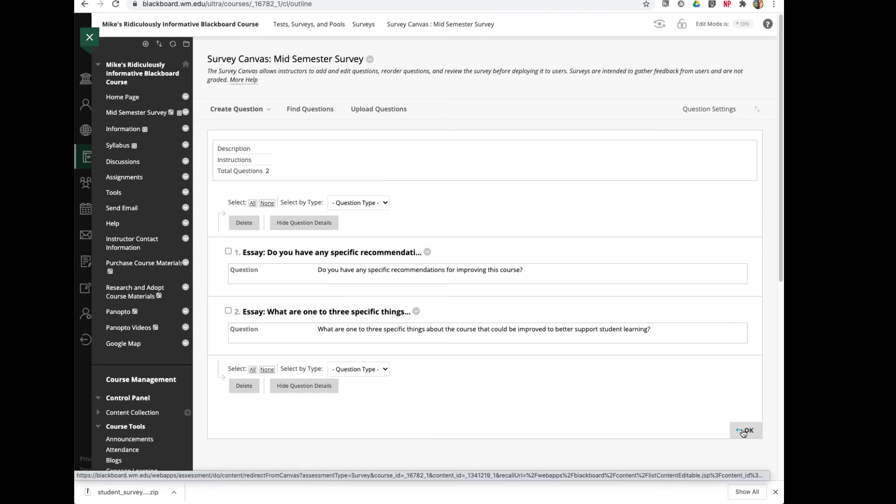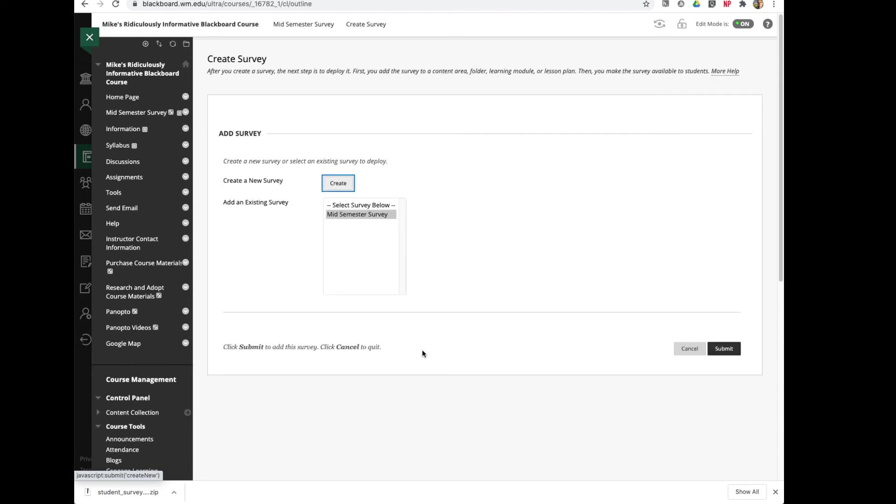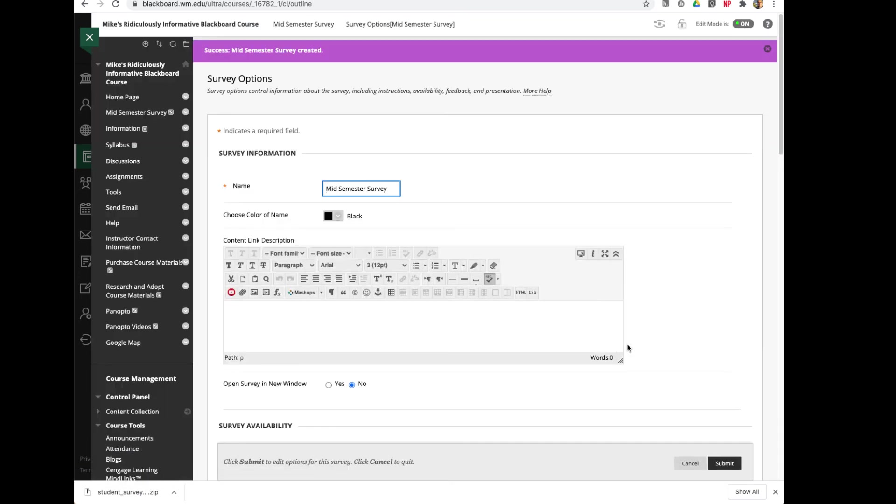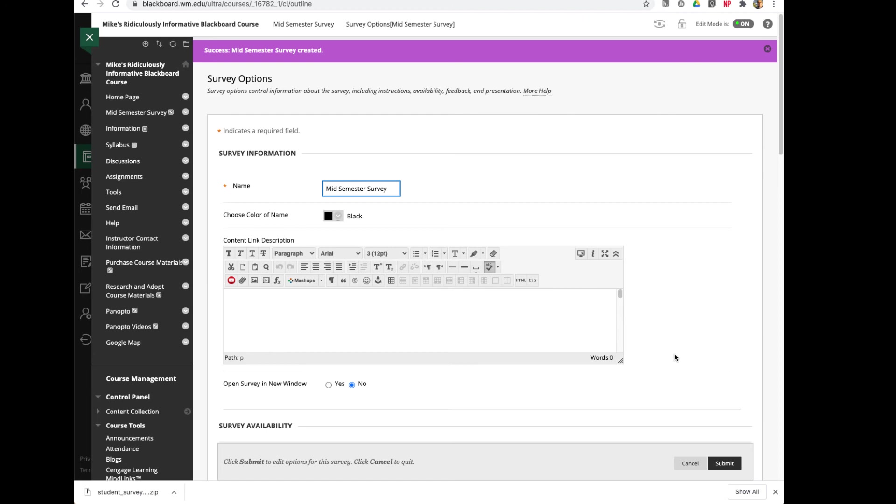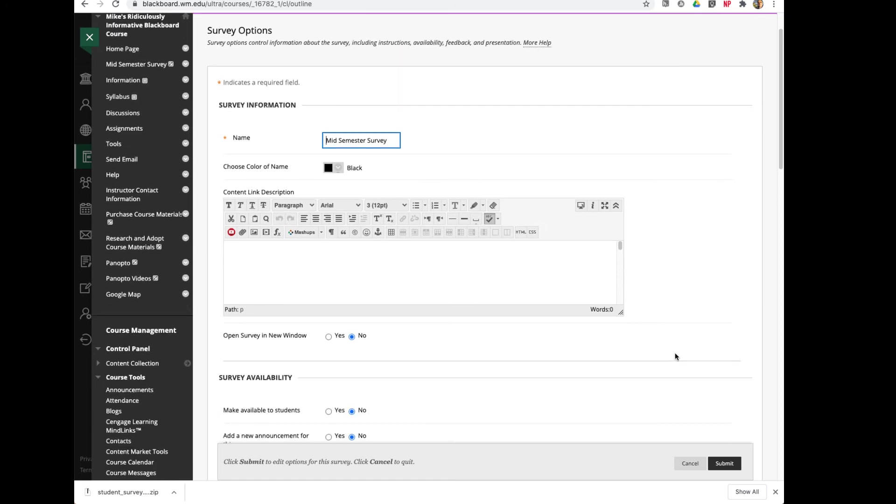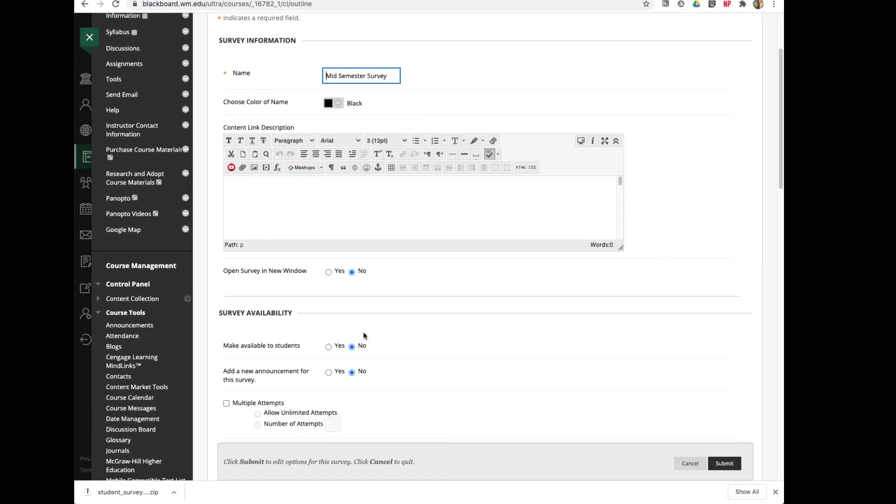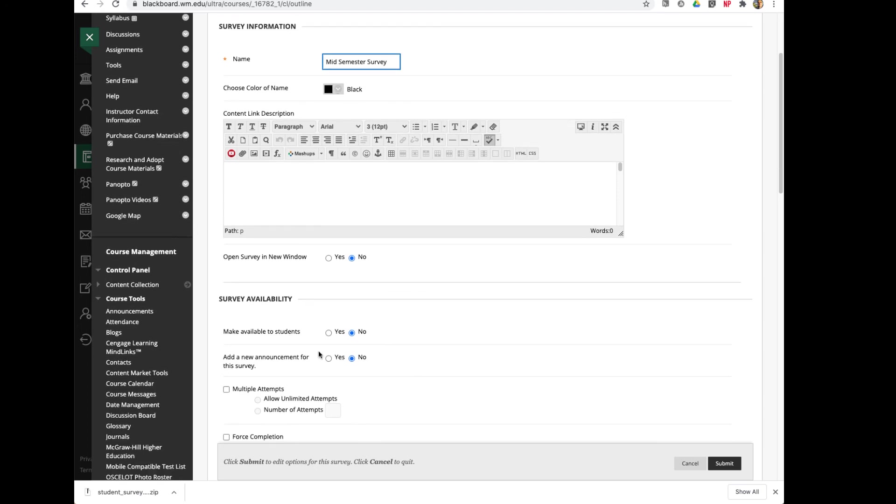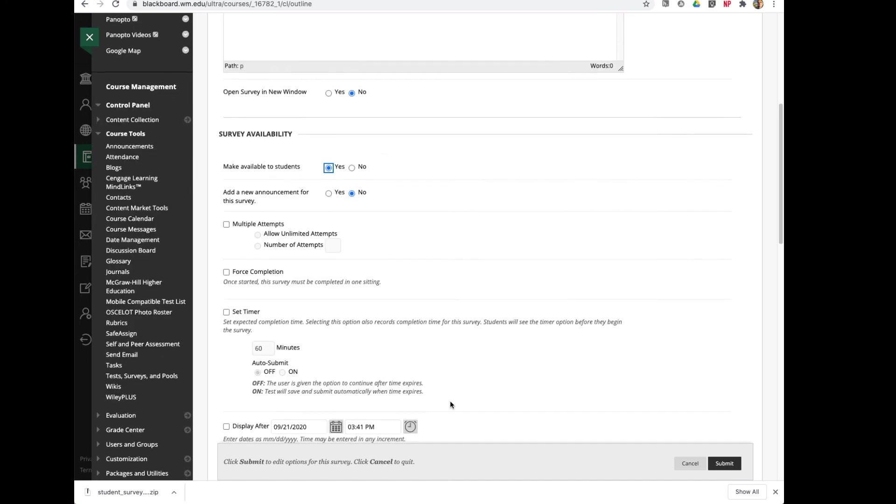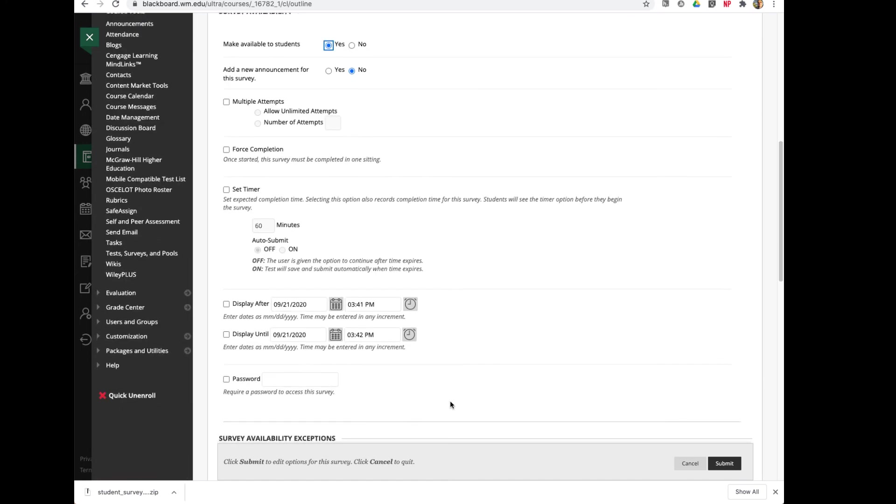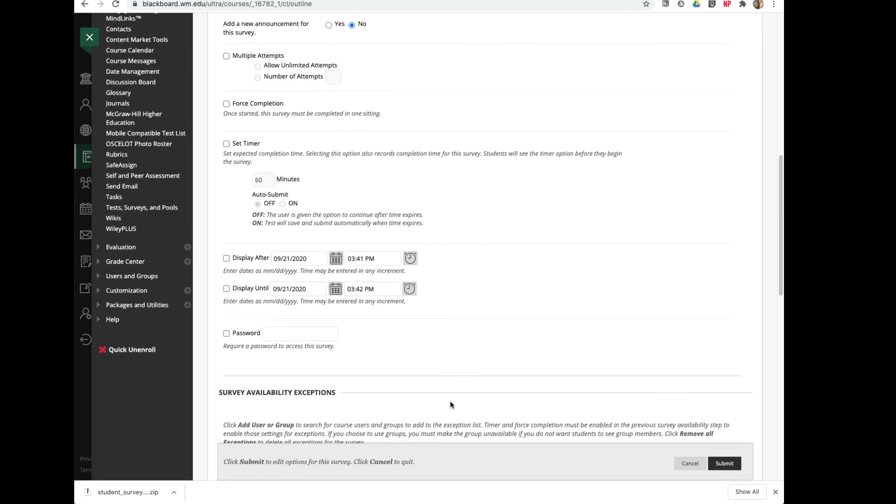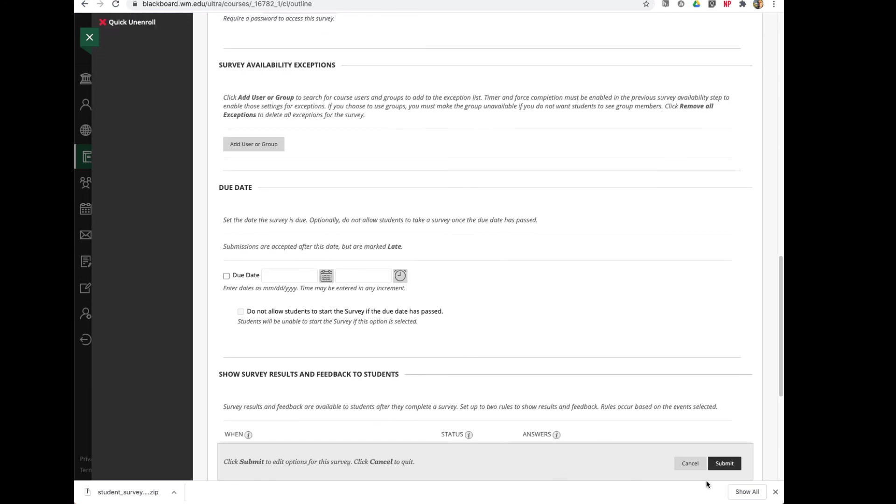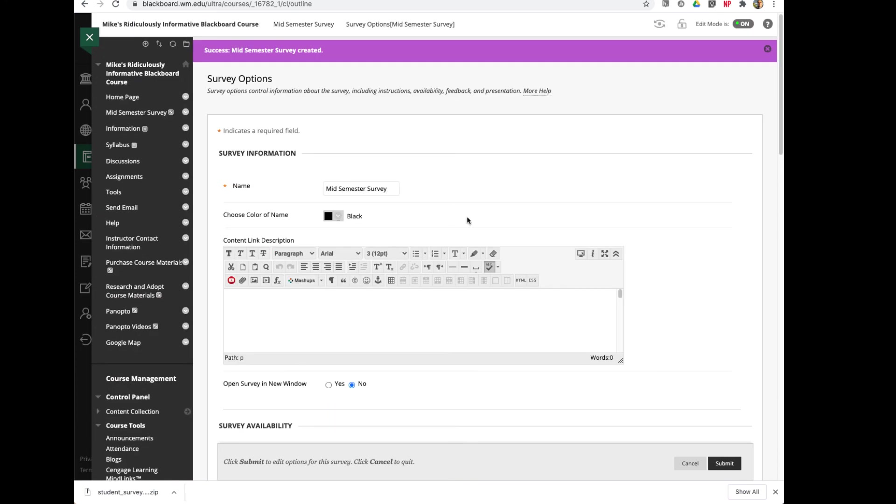And then I would go ahead and be able to deploy that survey. There's that mid-semester survey that I created, and I'll click Submit. Now I can choose the deployment settings. I don't need to open the survey in a new window. I do need to make it available to students. I might want to create an announcement for it. That's basically about it. I wouldn't really want to do too much more. And then I go ahead and click Submit. You can inform the students that now the survey is there for them to take.